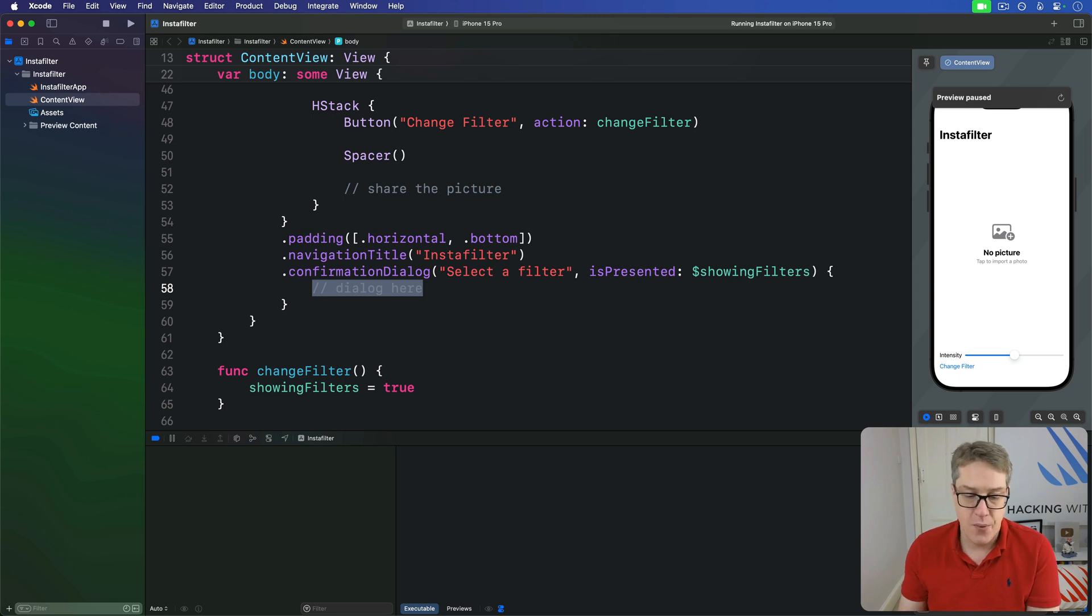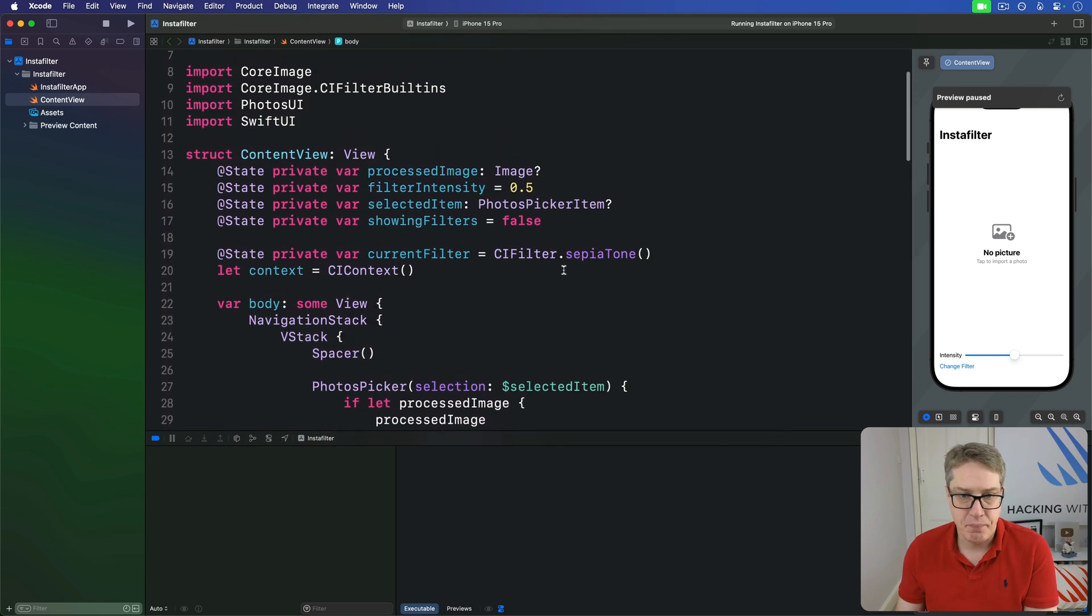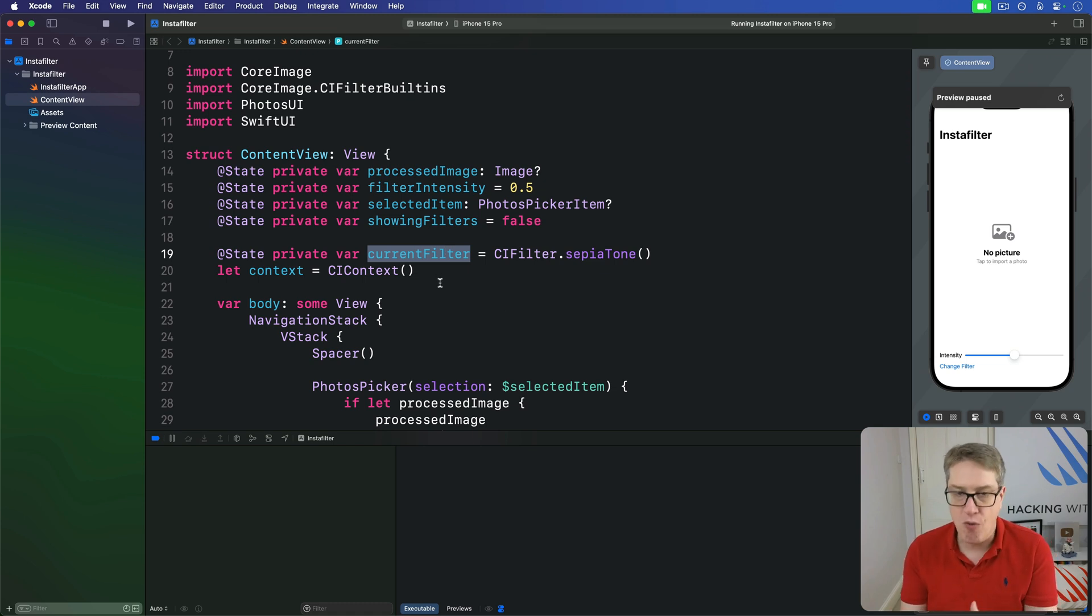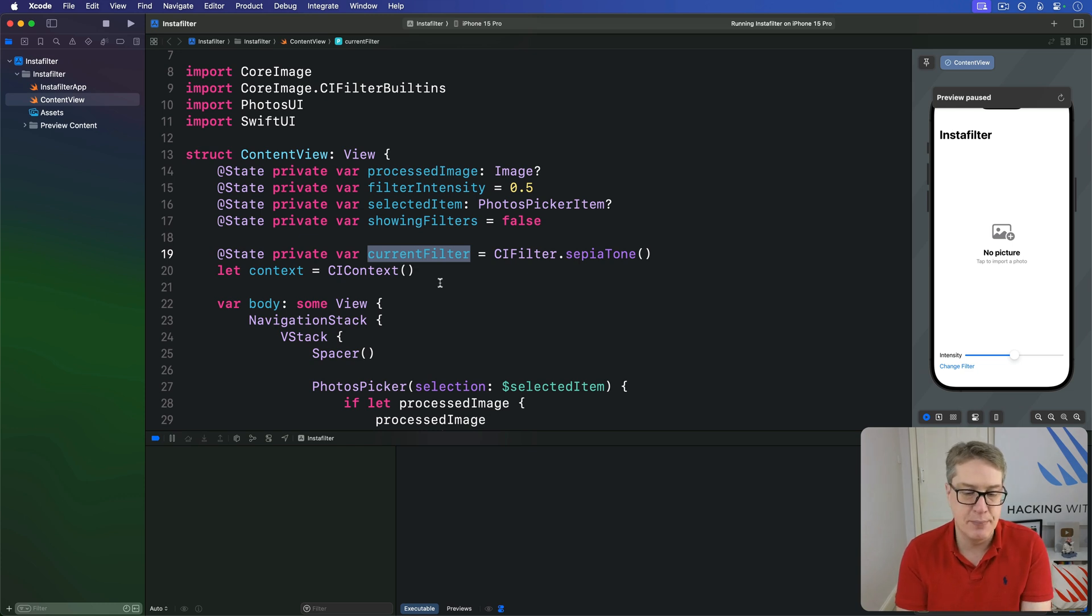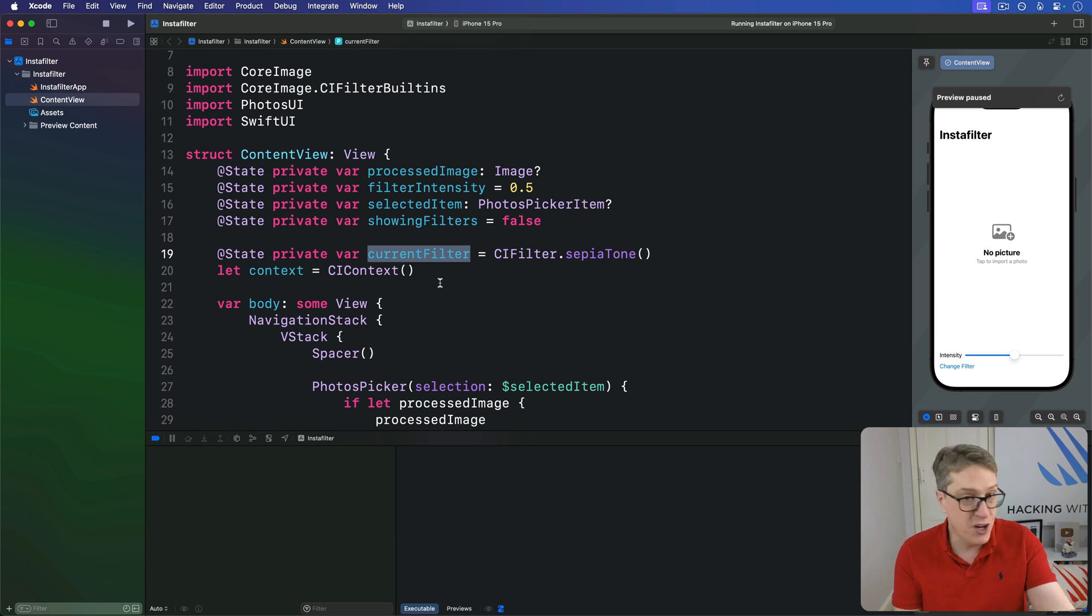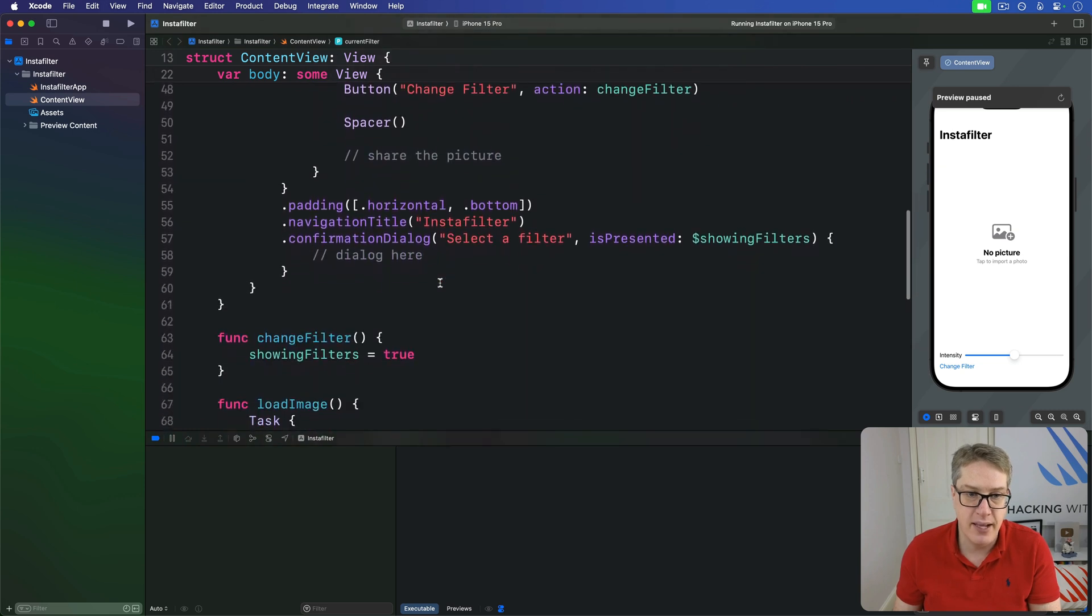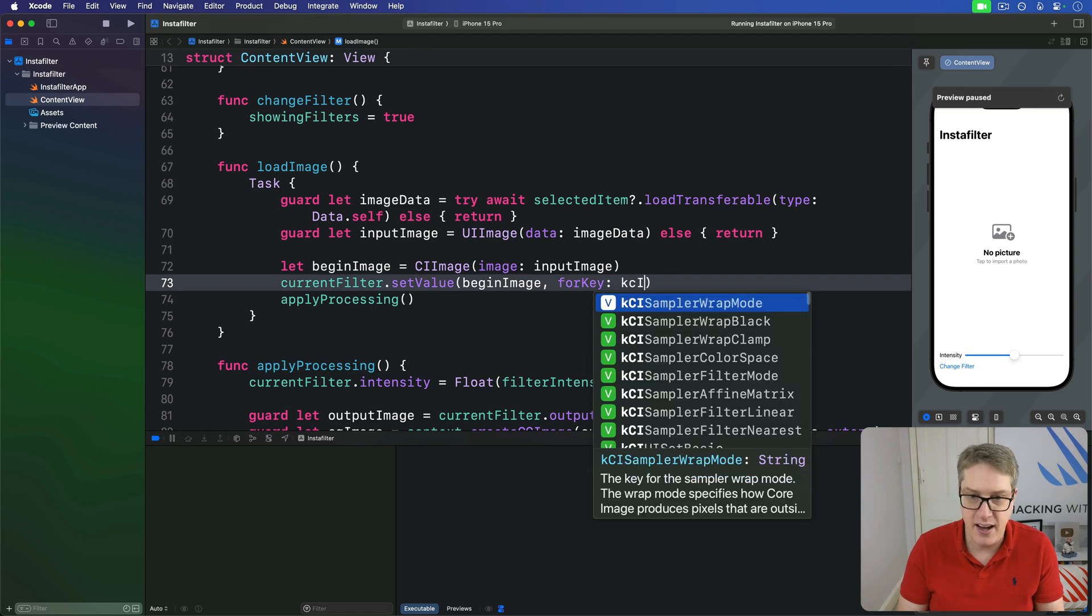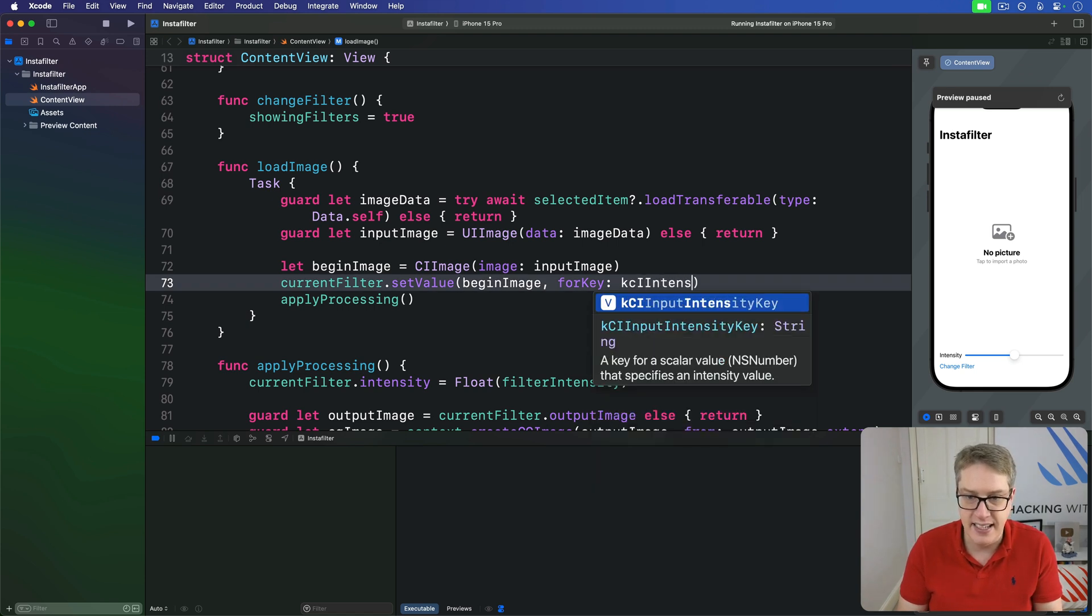When we, up here, assign CI filter sepia tone to current filter, we actually get an object here of the class CI filter that happens to conform to a protocol called CI sepia tone. That protocol exposes the intensity parameter we're using, but internally just maps to a similar core we have down here. We have setValueForKey. It'll do something like kci intensity key. That's what it's doing inside here, right?